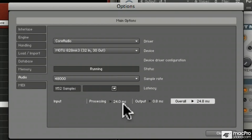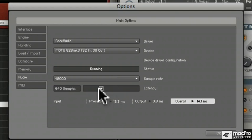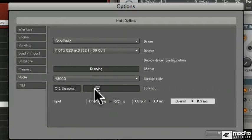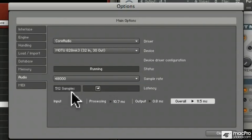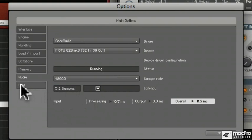So I suggest that you start around 512, see if you have any dropouts, and if not you can gradually lower it over time until you start getting dropouts, and then you'll find out the ideal latency setting for your computer.